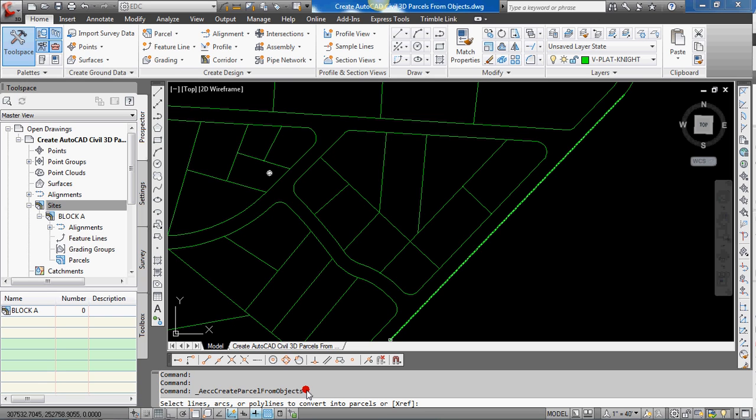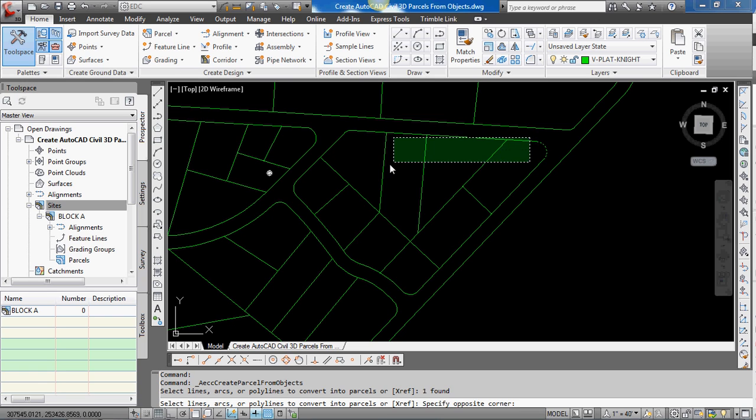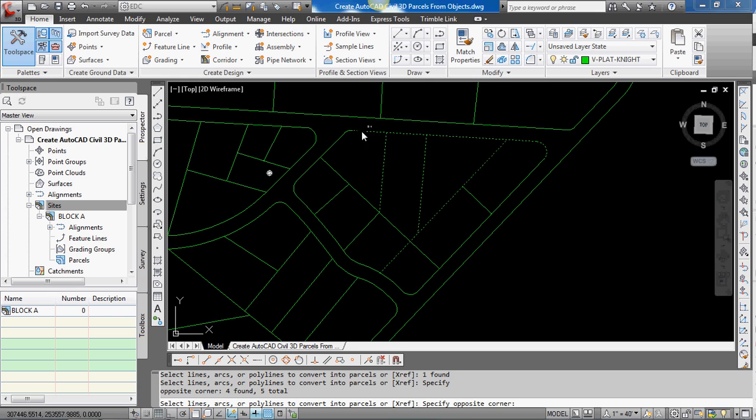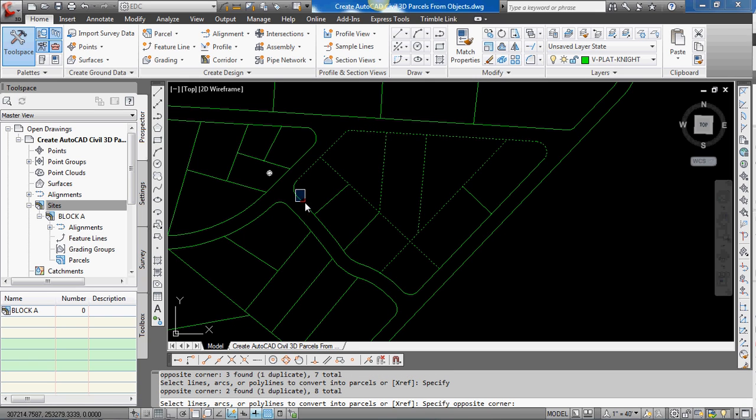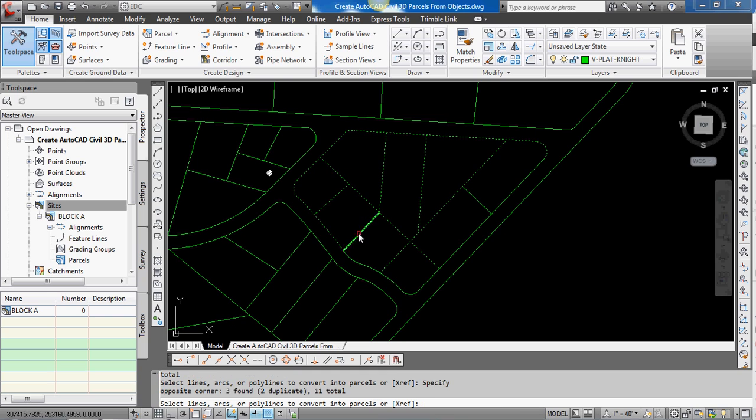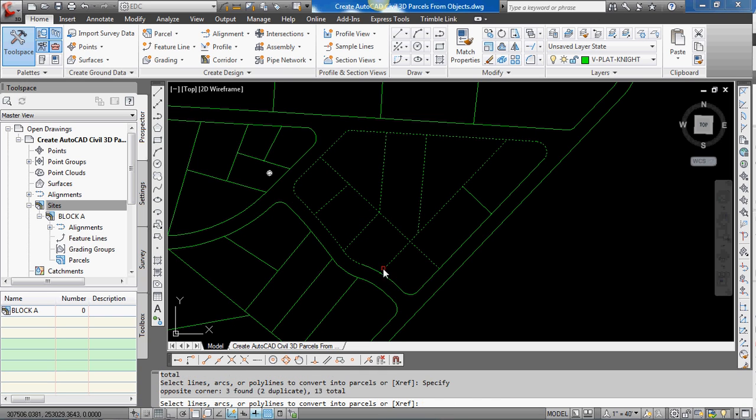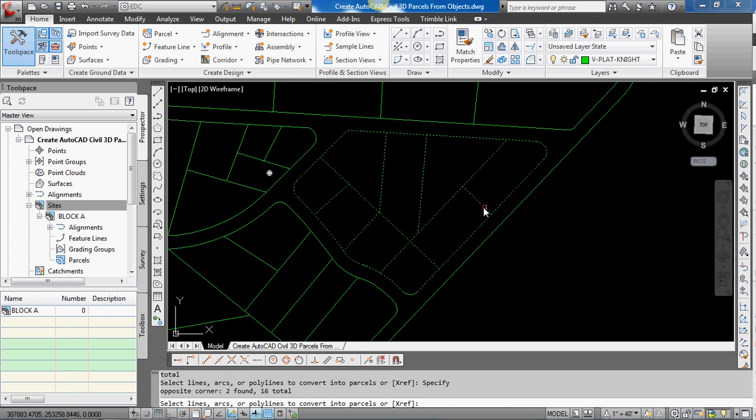And then I'm just going to go around and then select the curves and the lines of the objects I want to use to create a parcel. A little one right there.